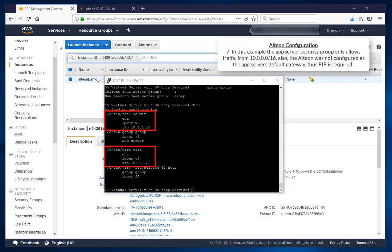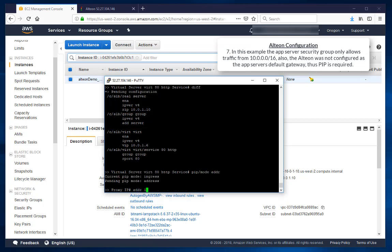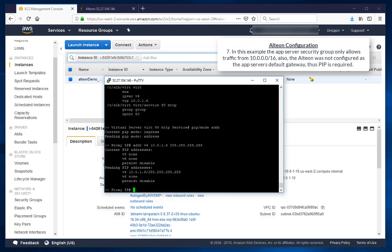In this example, the AppServer security group only allows traffic from the Alteon. Also, the Alteon was not configured as the AppServer's default gateway, thus proxy IP is required.